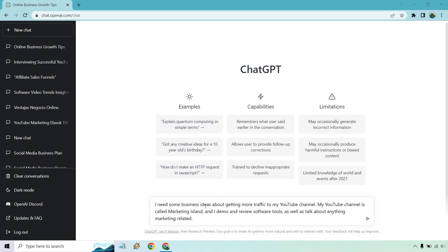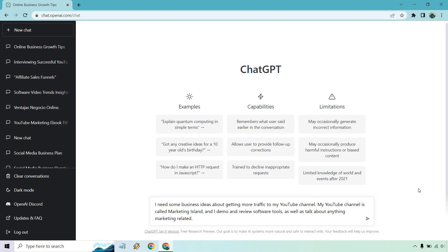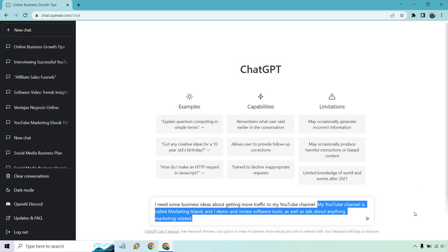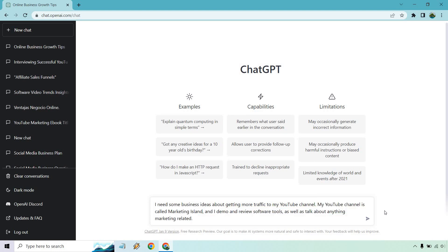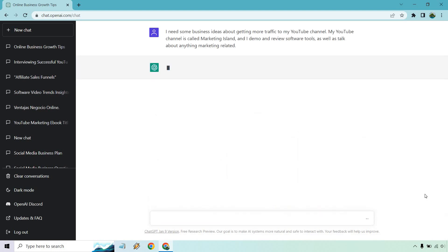So here I did in terms of the prompt on the bottom, I put: I need some business ideas about getting more traffic to my YouTube channel. The idea can be anything - it can be for starting an online business, for a social media content strategy or a website, anything that you might currently have. And you want some more ideas in order to maybe get more traffic, sales, or leads. Then I put my YouTube channel is called Marketing Island and I demo and review software tools as well as talk about anything marketing related. So let's hit enter and see what we get.